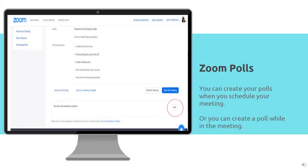You can create your polls when you schedule your meetings, or you can create a poll while in the meeting. You should consider what topics you wish to assess and develop those polls before the class begins so that you are prepared.